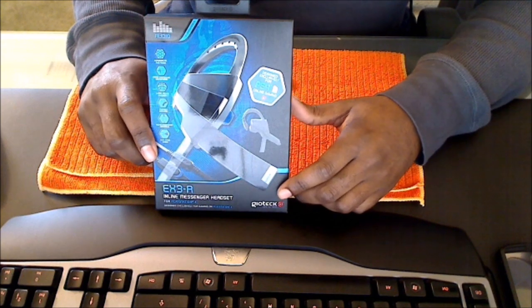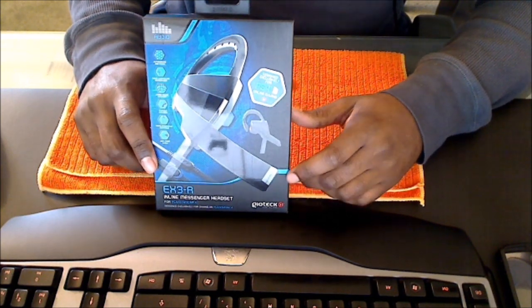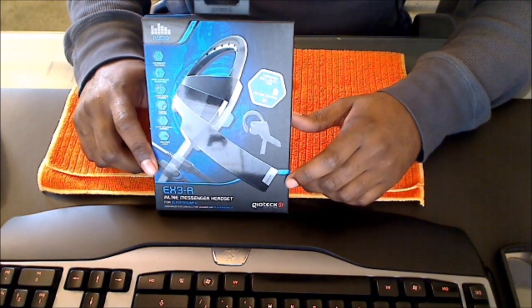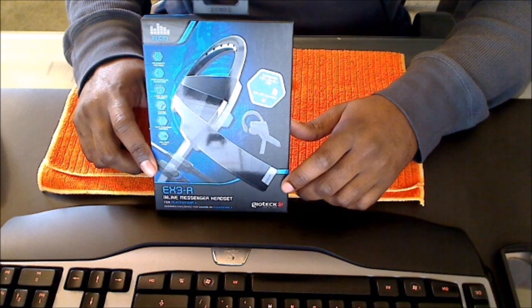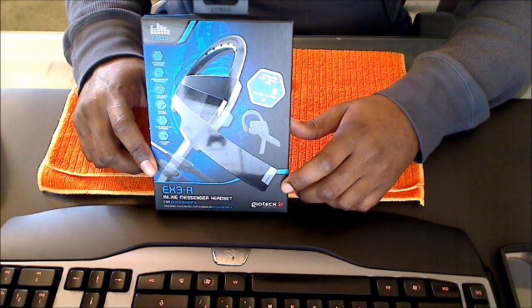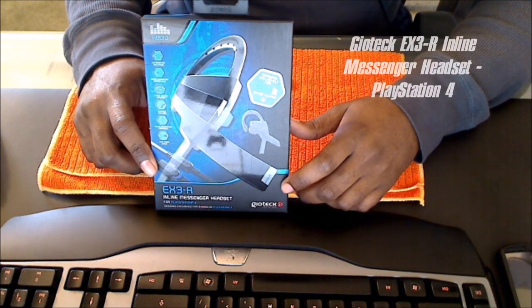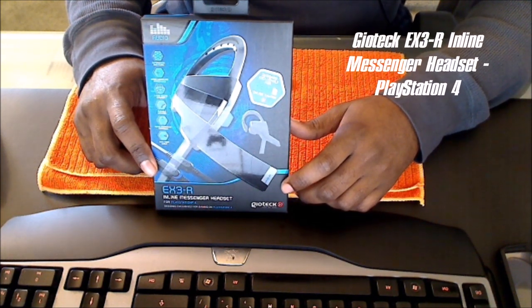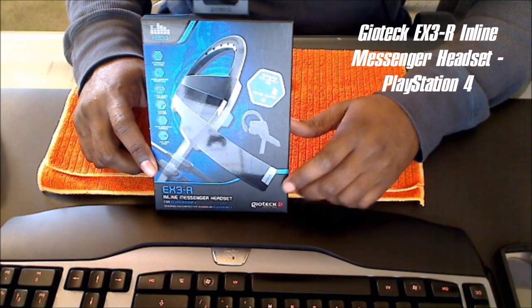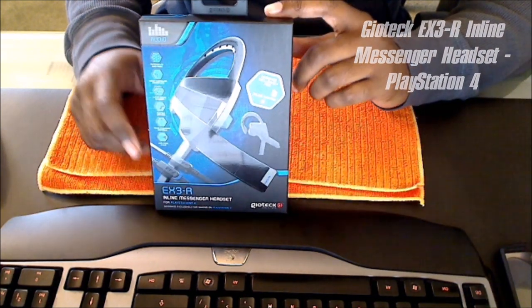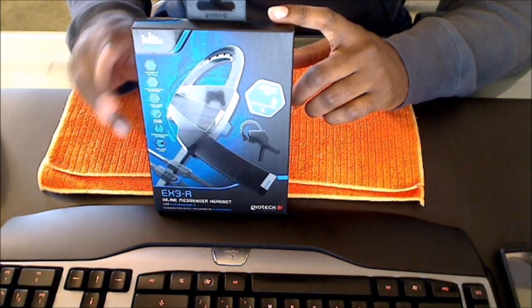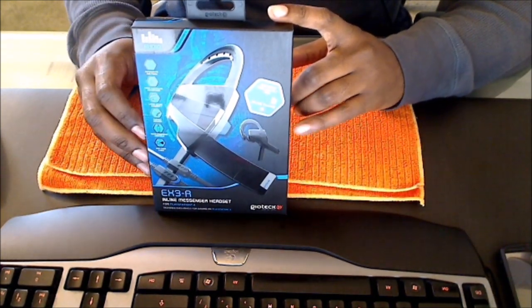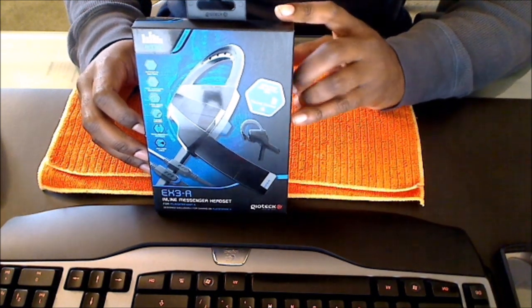Hey what's going on everybody, happy holidays. ExhaustedGamer here bringing you another unboxing video. Today I'm going to be unboxing the Geotech EX3R inline messenger headset for the PlayStation 4. I found this on Amazon yesterday for $19.99.